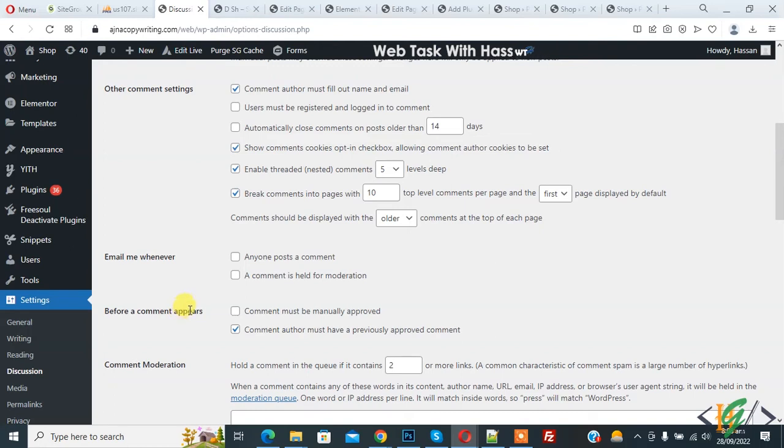in WordPress by disabling these both options. I hope you like this video. Please like, comment, share, and subscribe. Thank you for watching.